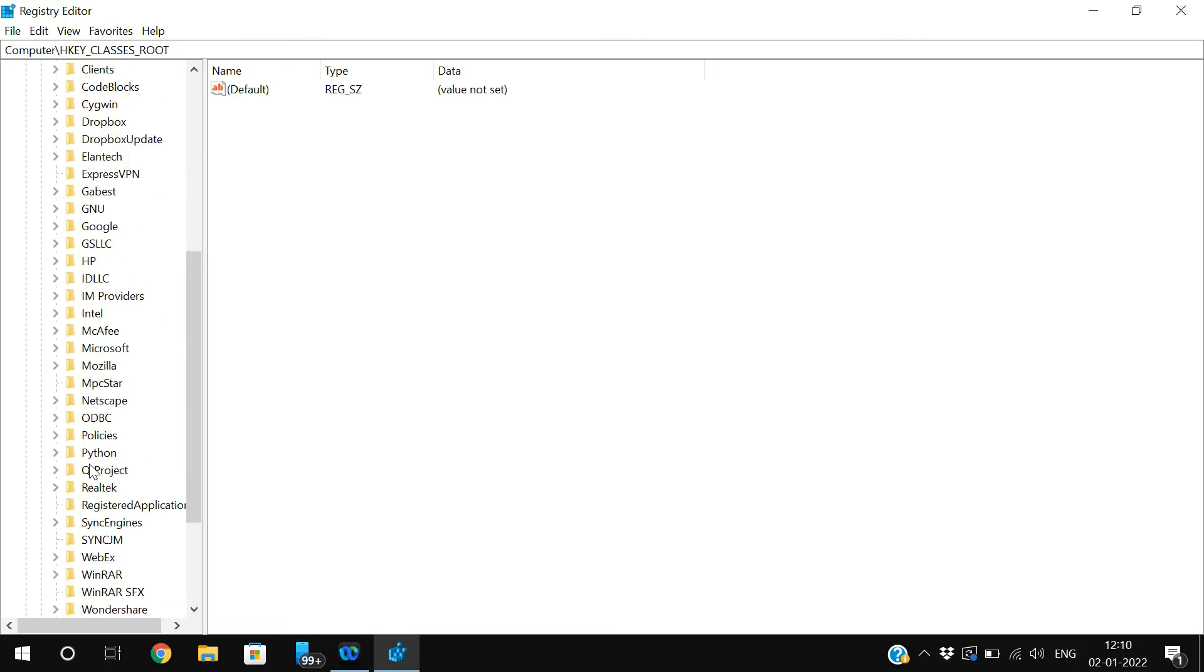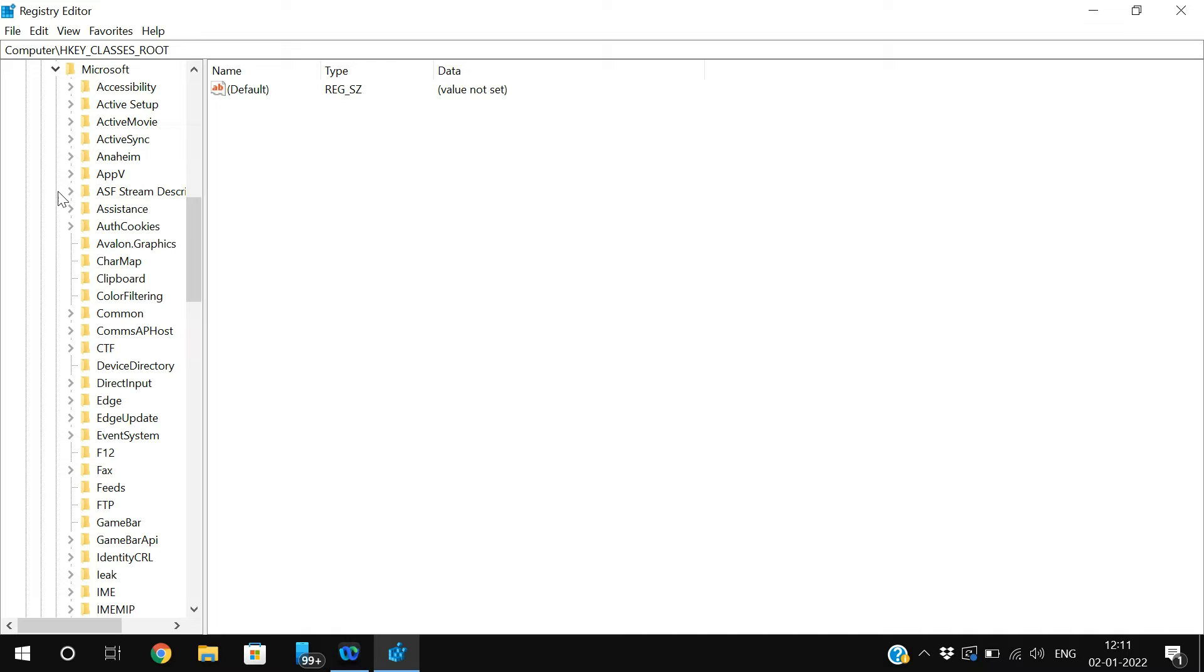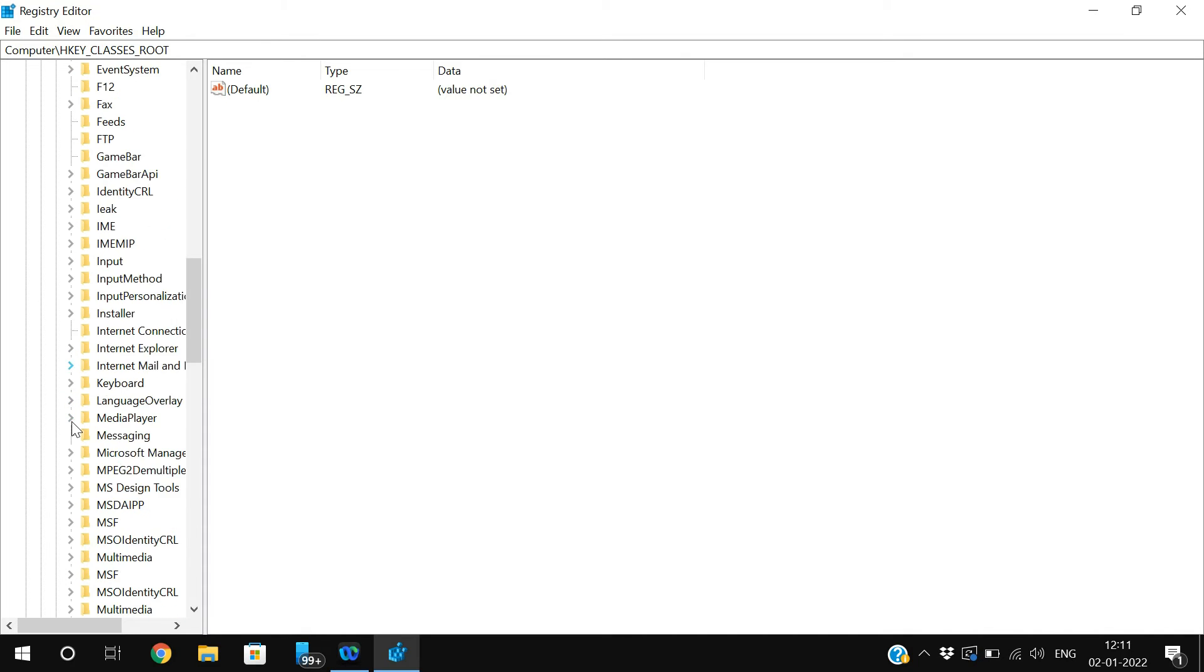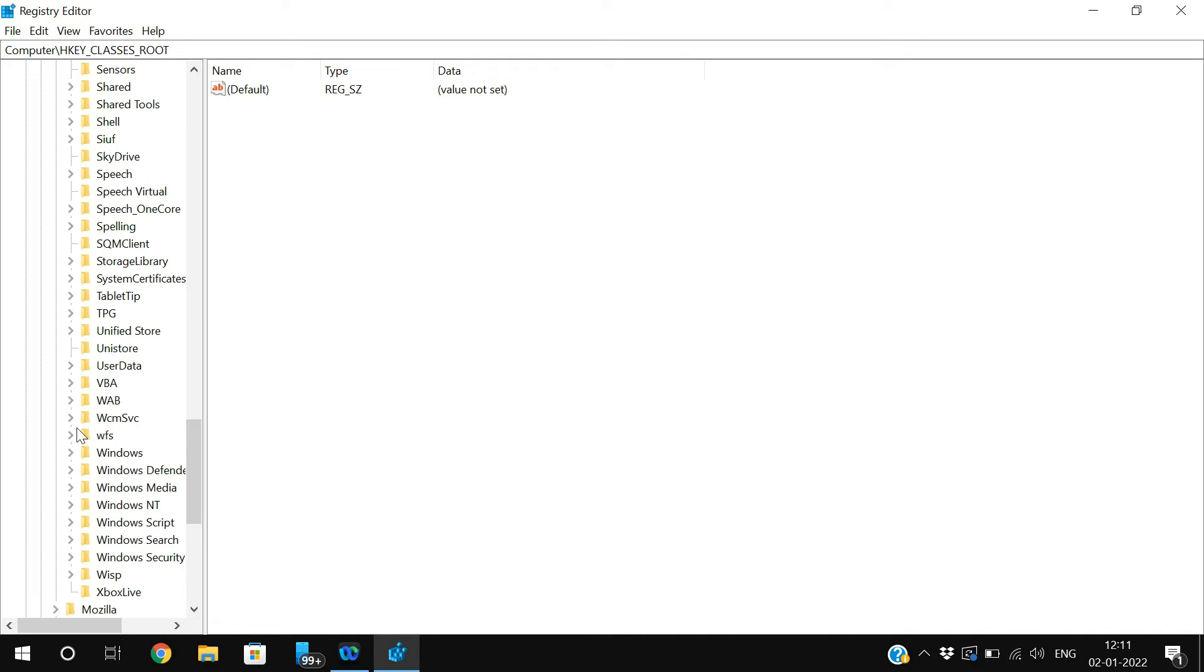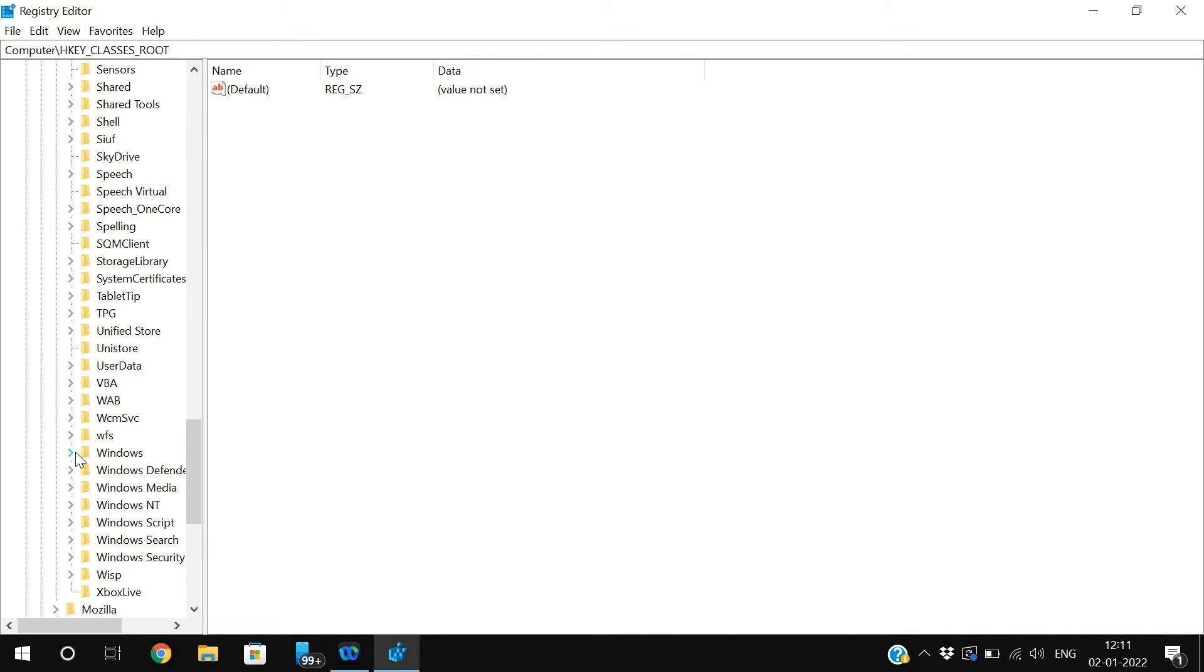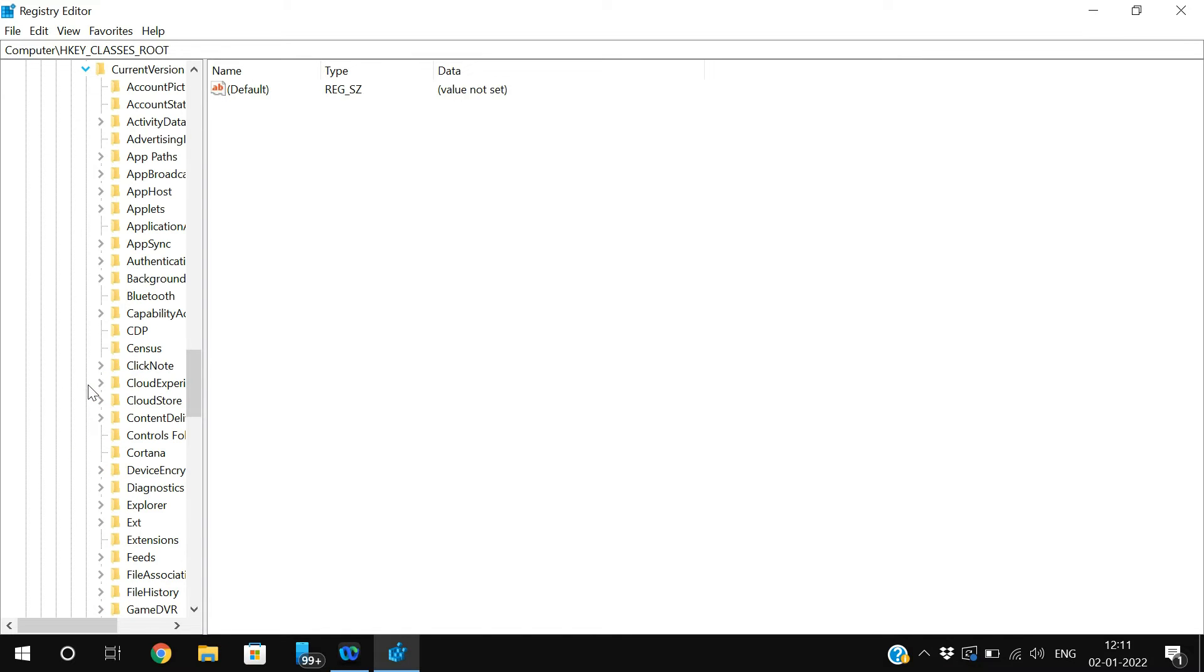In this Microsoft, expand the Windows. You'll find the Windows here, so just go and expand the Windows. In the Windows, go to the CurrentVersion.